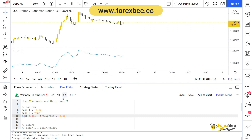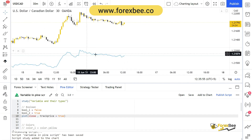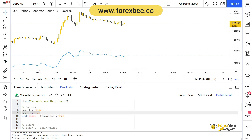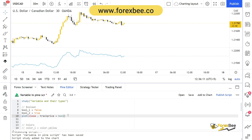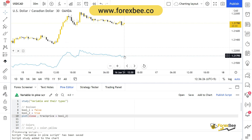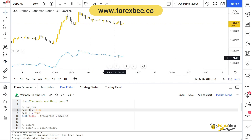Here you can see it plotted all the closes of these candles. Since track_price is set to false, it did not put a horizontal line. But if I set it to true, it's going to put a horizontal line to track the price as well. Let me set this to true, save it, and add to chart — and now you can see a horizontal line is drawn to track the price.